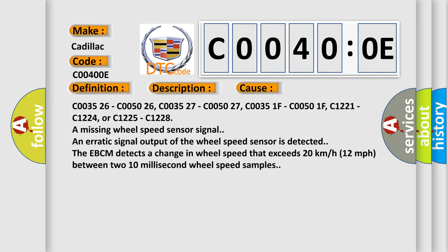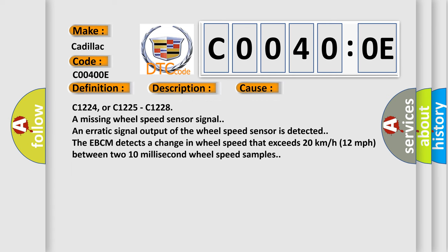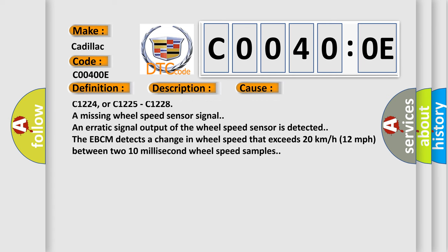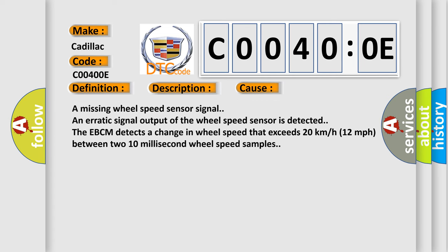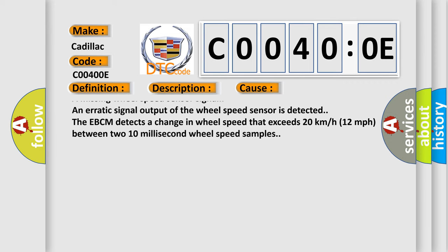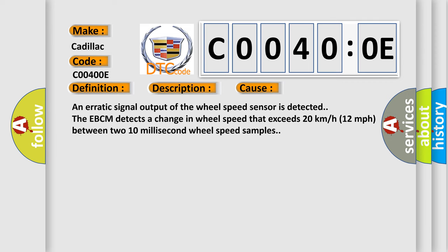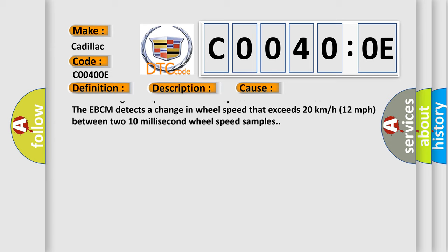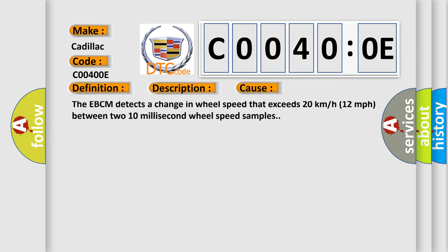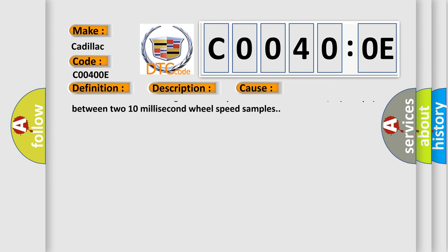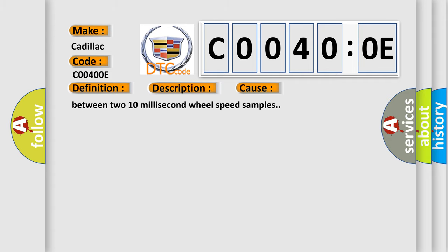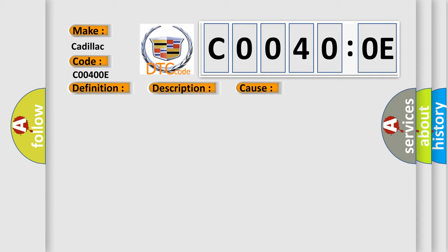C003526, C005026, C005027, C00351F, C00501F, C1221, C1224, or C1225, C1228 are missing wheel speed sensor signal. An erratic signal output of the wheel speed sensor is detected. The EBCM detects a change in wheel speed that exceeds 20 kilometers per hour, 12 miles per hour, between two 10 millisecond wheel speed samples.